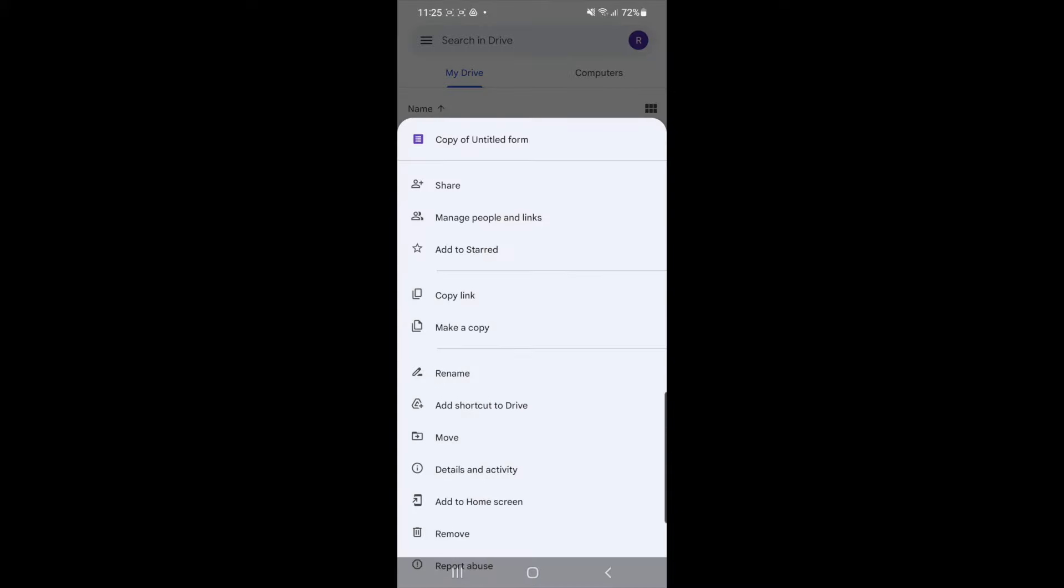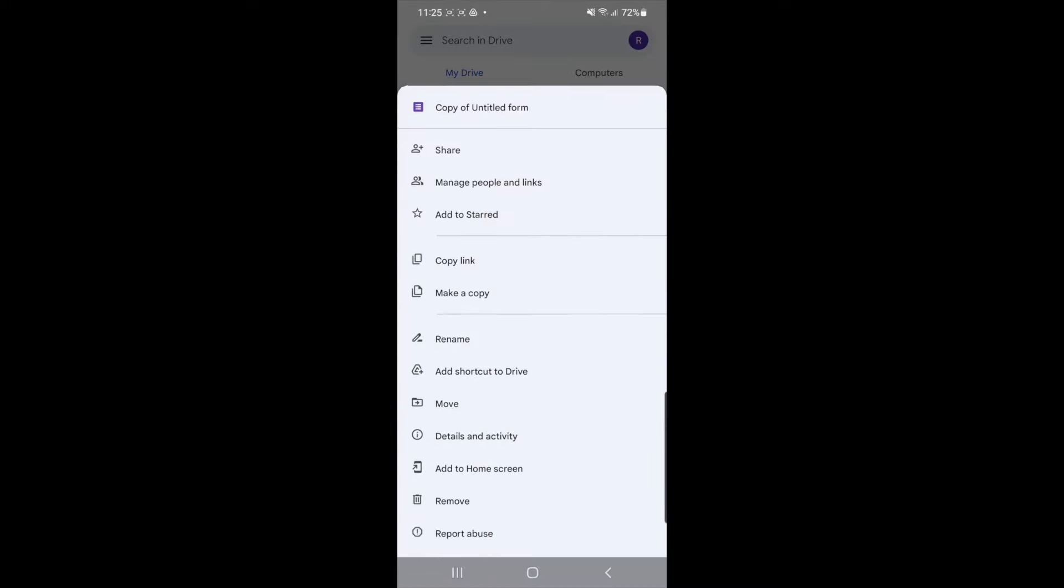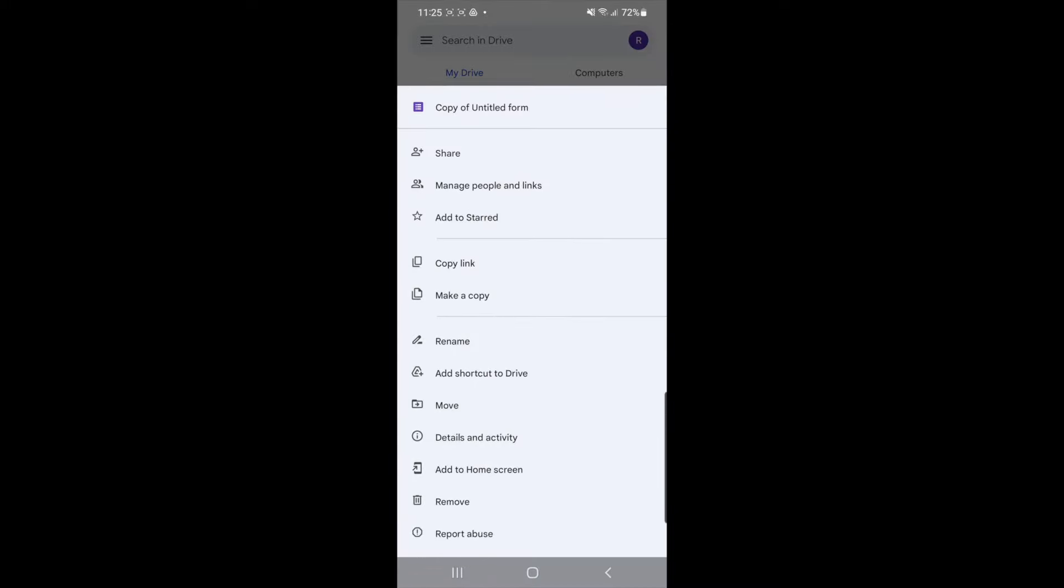Click on the three dots and then as you can see down there at the bottom, there will be an option for remove.